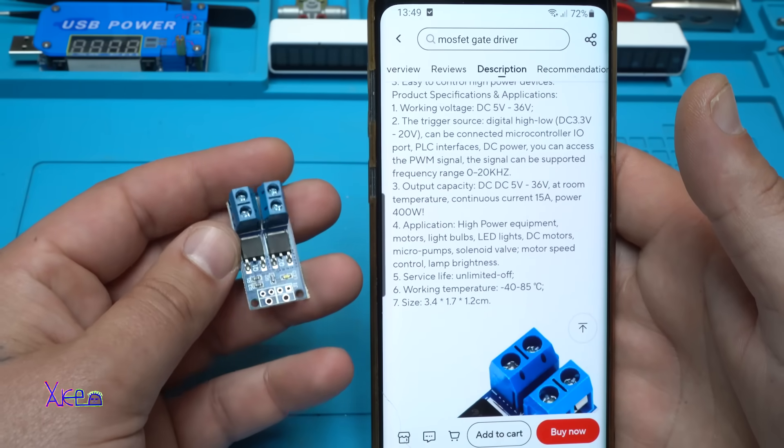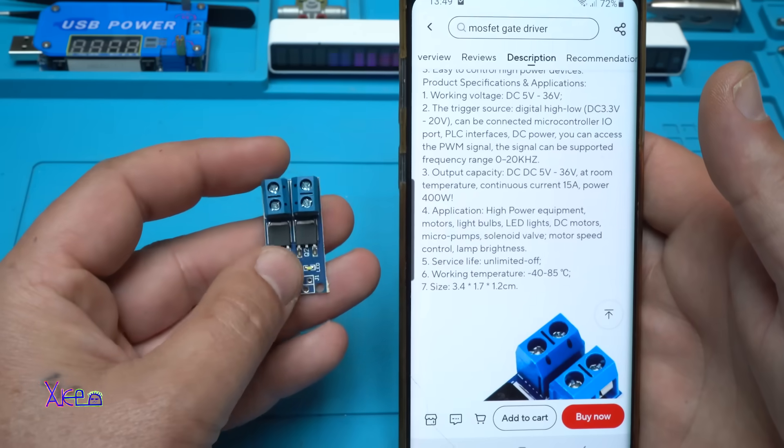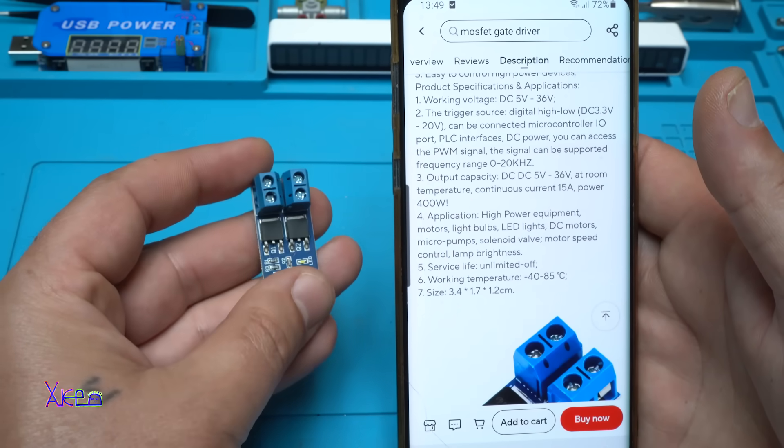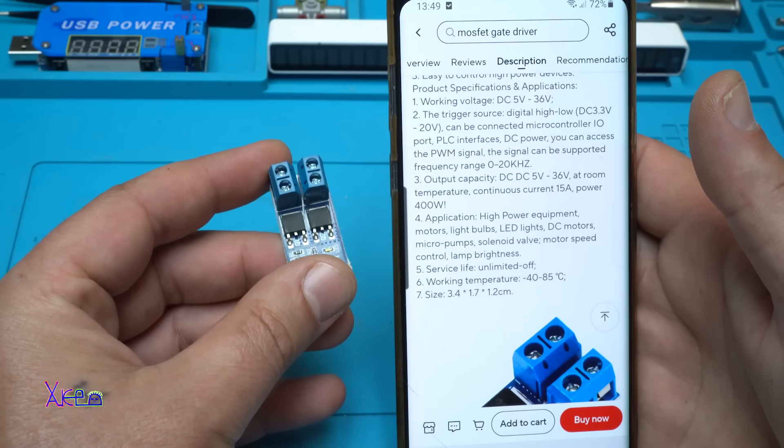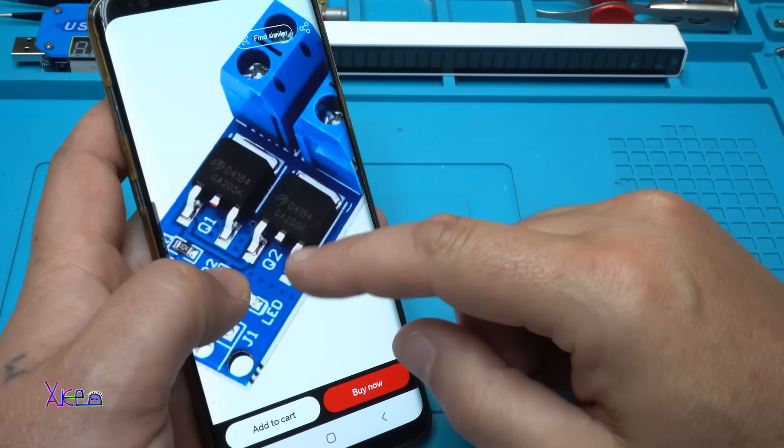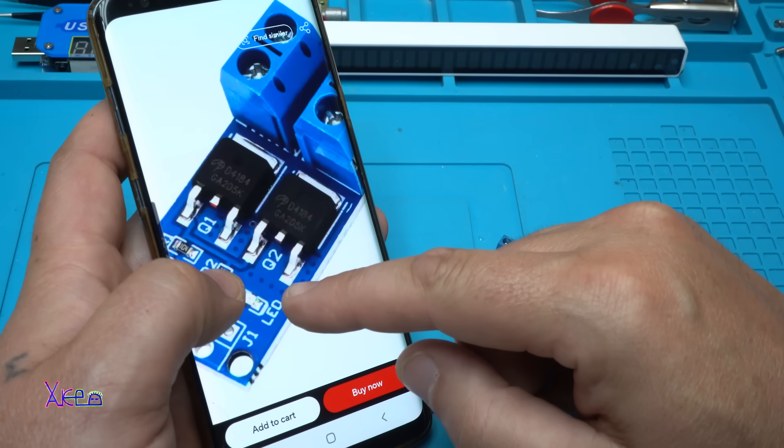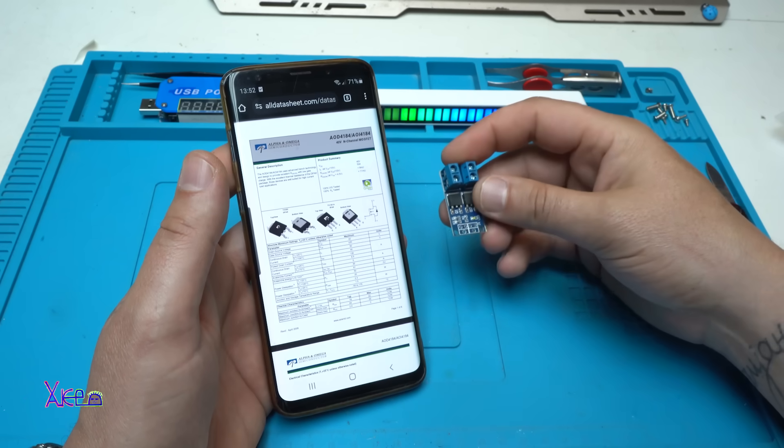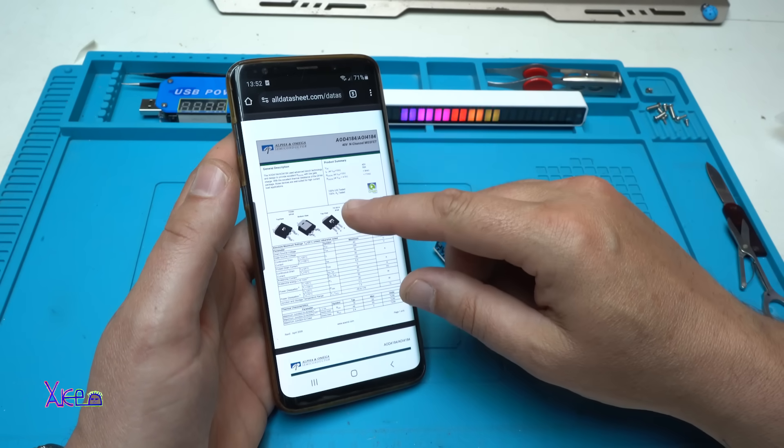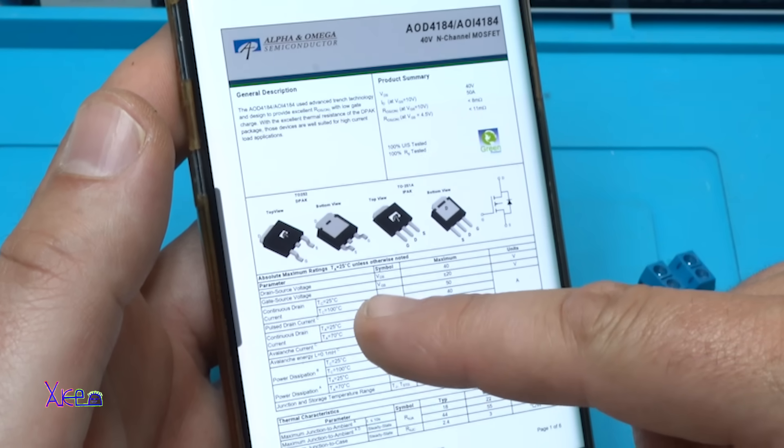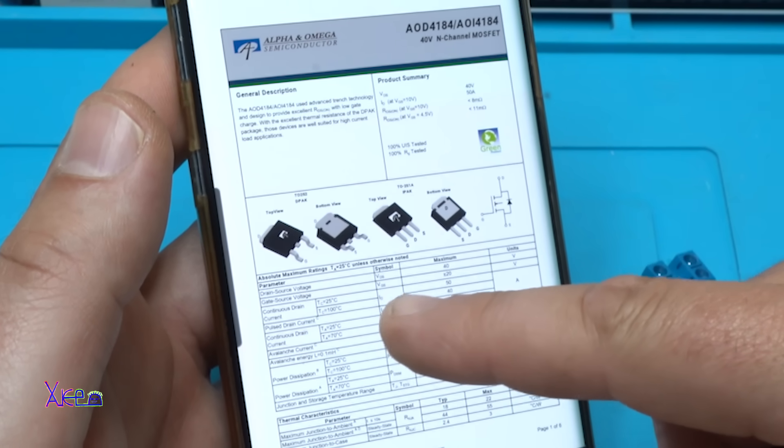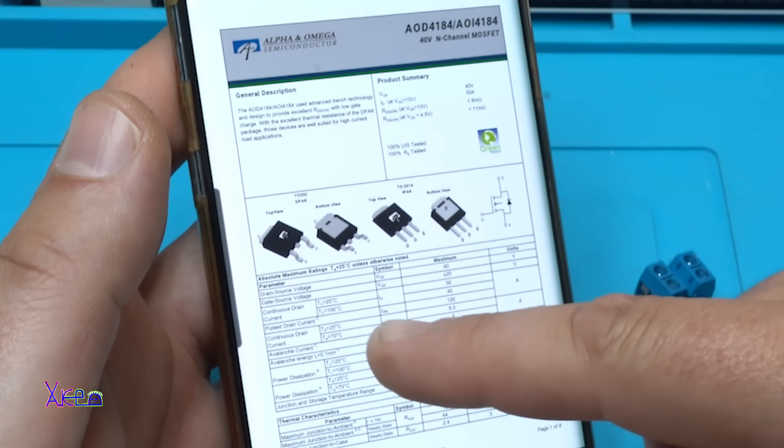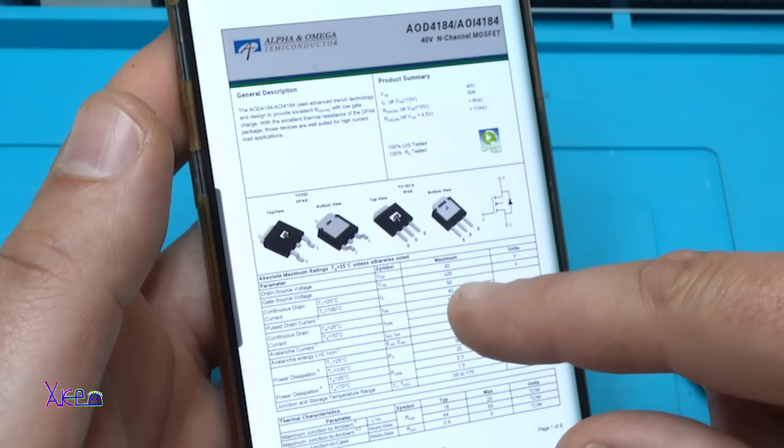Can this thing really handle 15 amperes? It has only two SMD MOSFETs and there's no number on those, but on the picture I can see that it's D4184. Let's search for that. I found a datasheet for this MOSFET and it says it can handle drain-source voltage 40 volts, gate-source voltage 20 volts, and continuous drain current at 25 degrees 50 amperes, at 100 degrees 40 amperes.